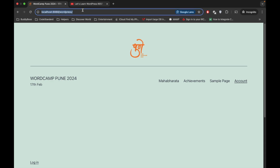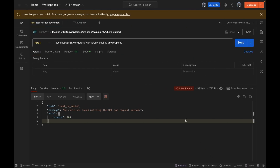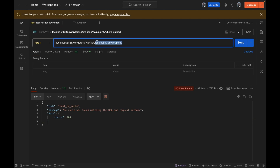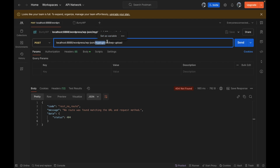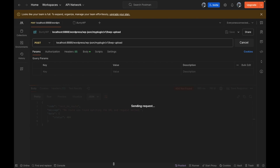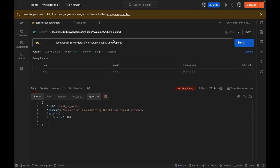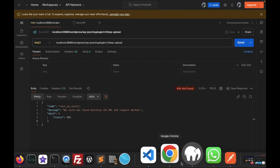This is my local site — we will be creating the API for this website. This is Postman, and here is the endpoint we are going to create. This is the WordPress default root endpoint, then our plugin slug, the version, and the endpoint slug. Currently this endpoint won't work because we haven't created it yet.